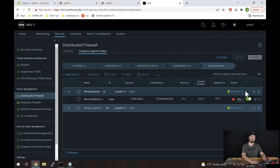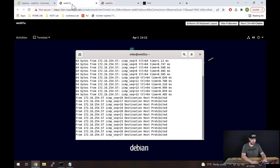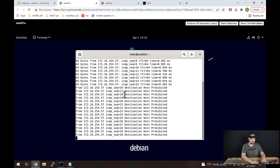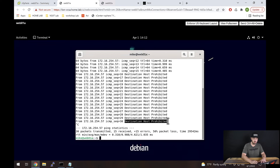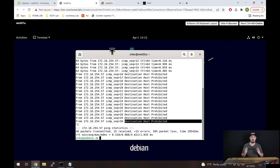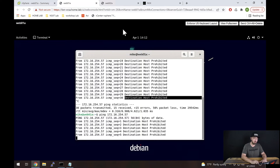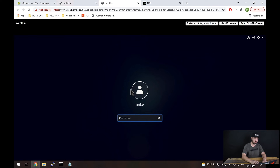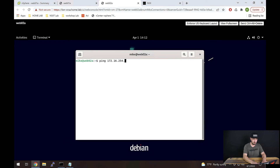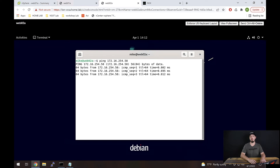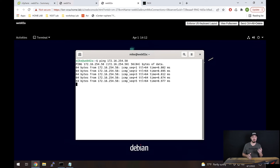Let's go back to the console. Look at this — we now see 'destination host prohibited.' That's perfect, that's what we wanted. Interestingly, pings are not bi-directional stateful traffic. So the rule is blocking from .58 to .57. But if we try the reverse — go into our other VM and ping Web01A — look at that, the ping is working because it's not stateful. We actually created a rule in only one direction.